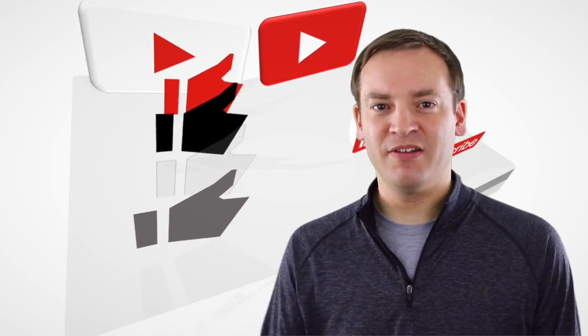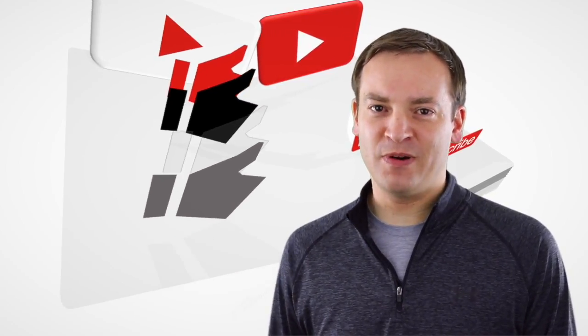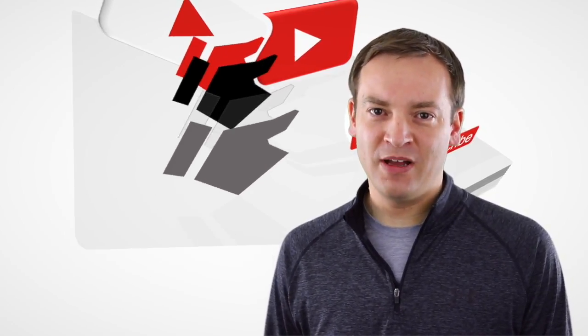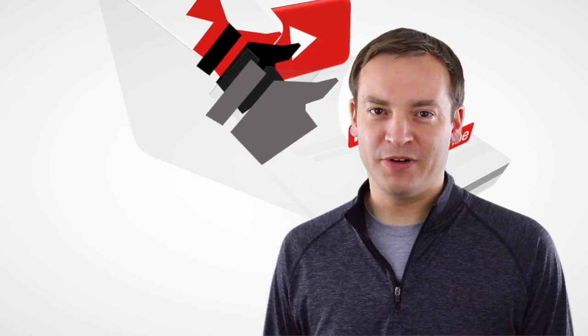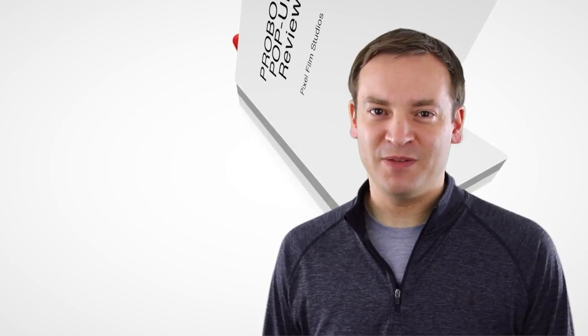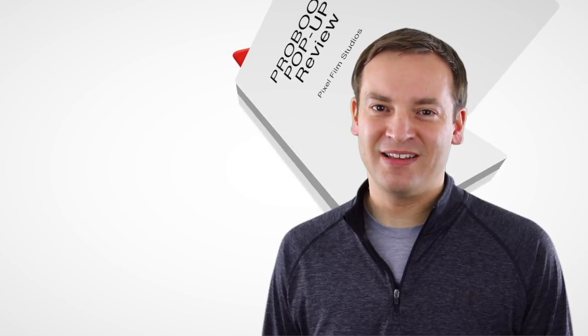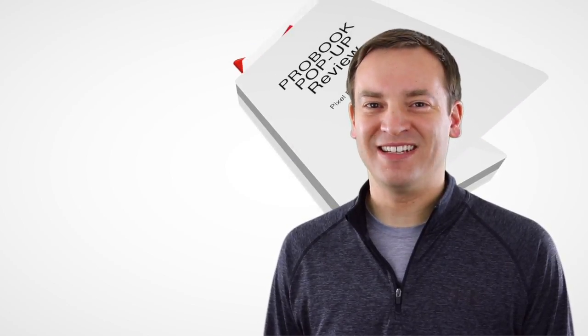So this has been Paul, the Friendly Reviewer, for your review of the ProBook Pop-up Book Effect by Pixel Film Studios. Thank you for watching.